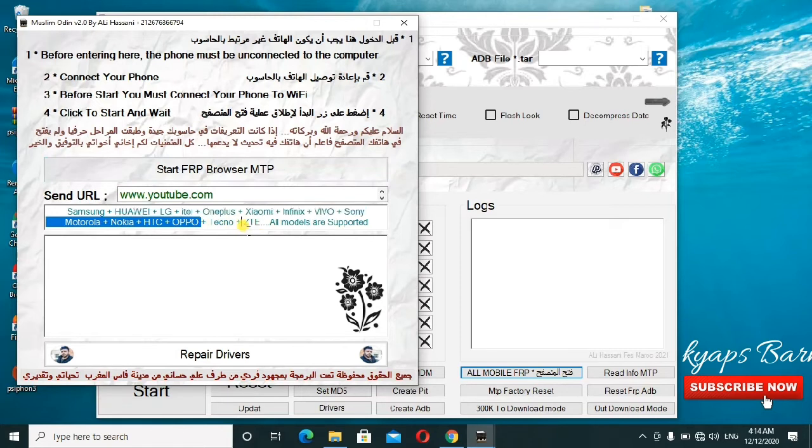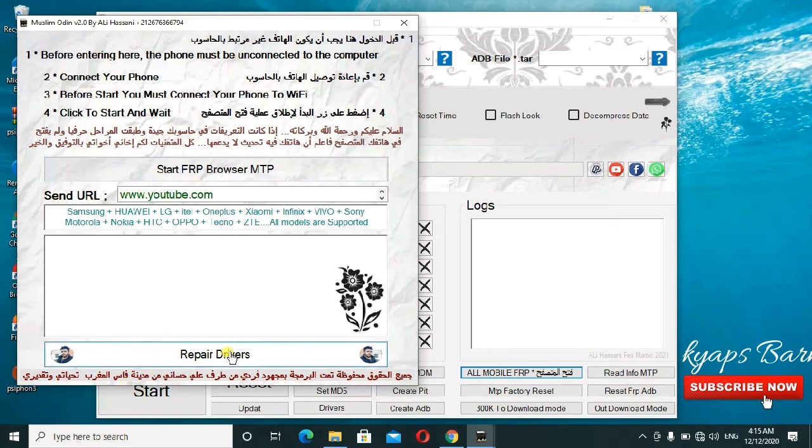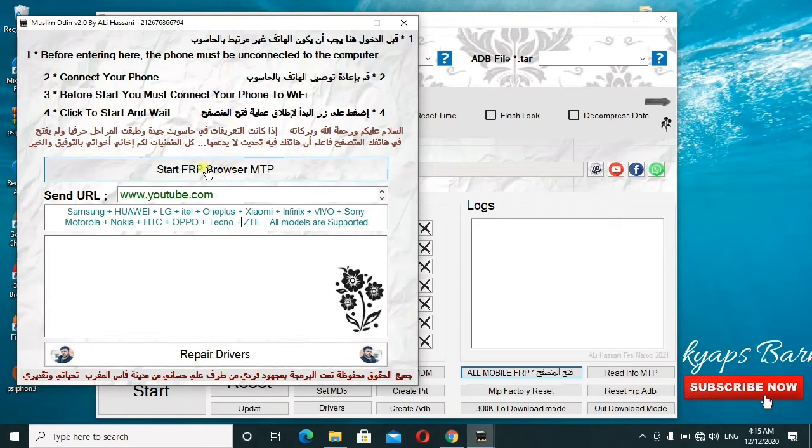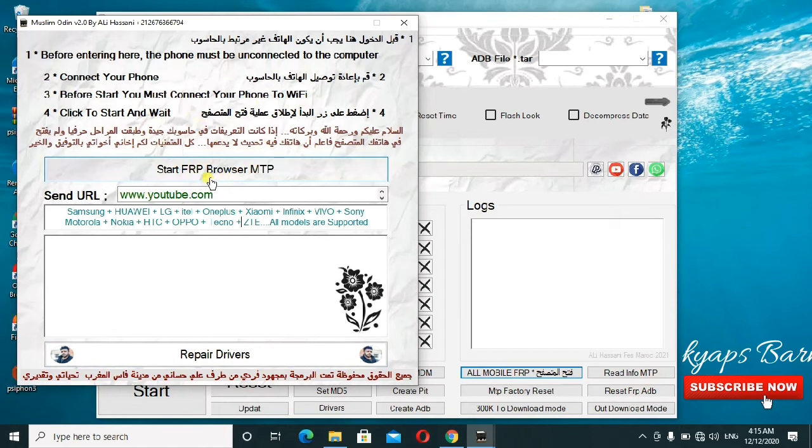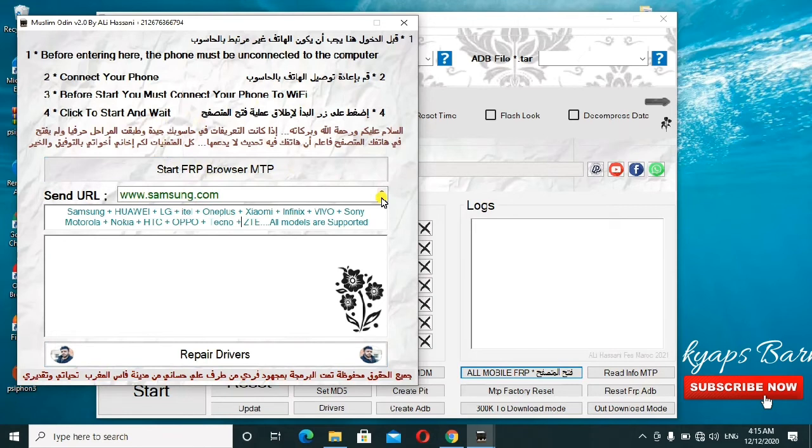When you have no drivers here, you can also go ahead to repair your drivers, then it will get you the particular drivers. As long as you follow these steps, then you just click on start FRP browser MTP. So here it will just launch YouTube or it will open a Samsung page for you. Then you know how to follow along that process. This is the brief summary of everything.